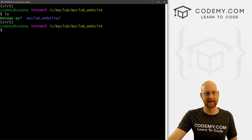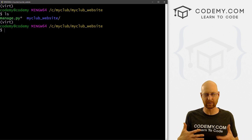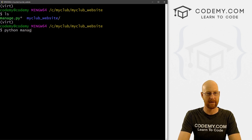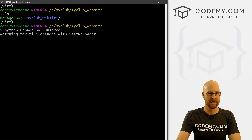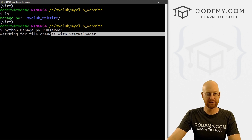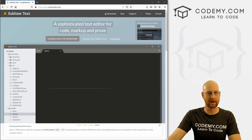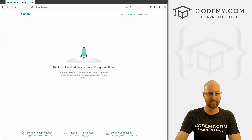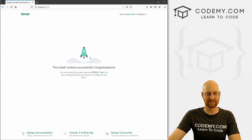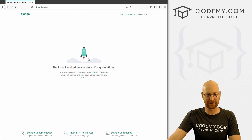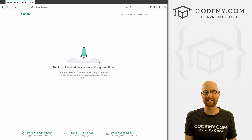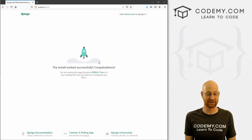Let's go ahead and run the server really quick to see if our project was installed correctly. To do that, we type python manage.py runserver. Head over to a web browser and go to localhost:8000. Hopefully we see the Django rocket ship. If you see this, congratulations — you've installed Django correctly and everything's working as it should be.